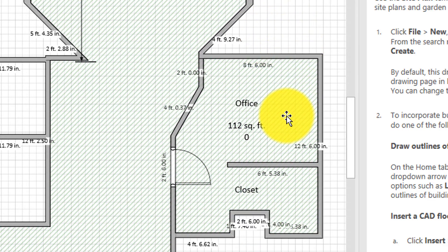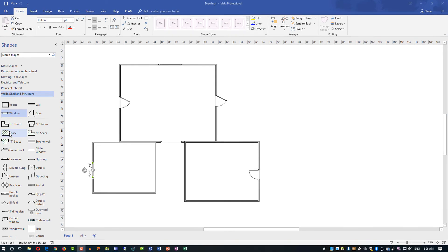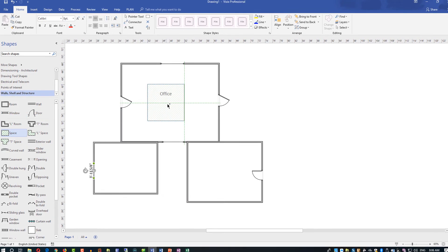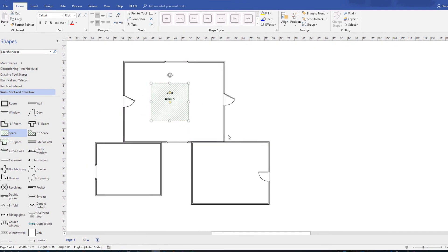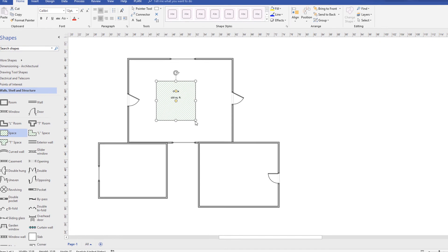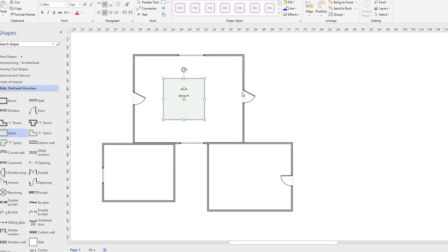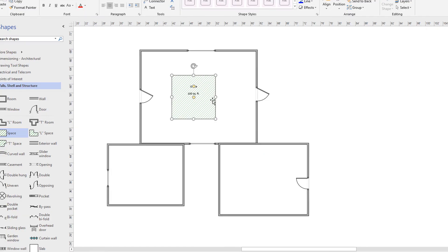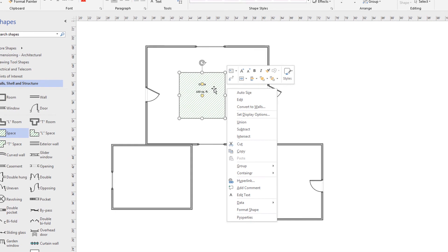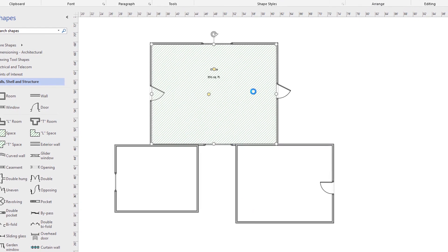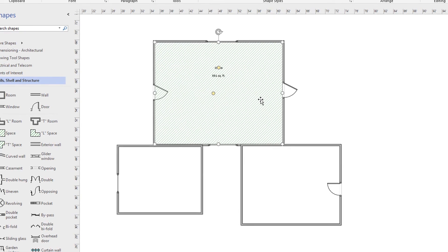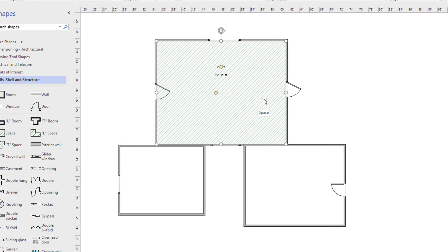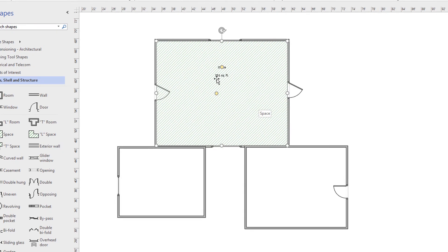To calculate square footage, you need to take the space stencil and bring it into the space. In this example, I brought it into the first room I've created in this floor plan. The next step is you do a right mouse click and click auto size. And as you can see, the space stencil expanded to fill in the size of the room. And it automatically calculated the size, which is 551 square foot.